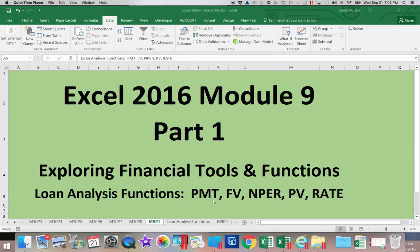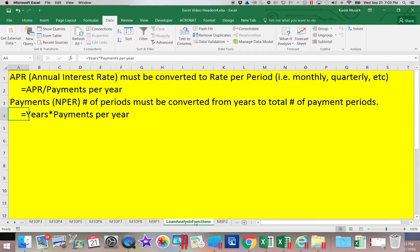We can calculate the payment, the future value, the number of payment periods, the present value, as well as the interest rate. All of these functions require us to convert the annual interest rate into a rate per period. For example, if we are making monthly payments, we divide by 12. If quarterly payments, divide by 4. If one annual payment, no division is necessary.